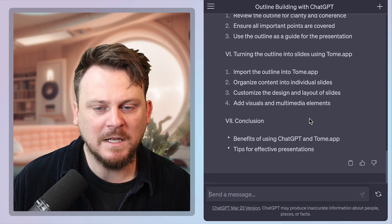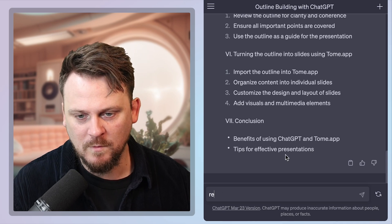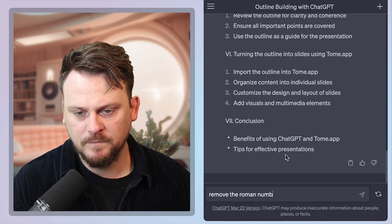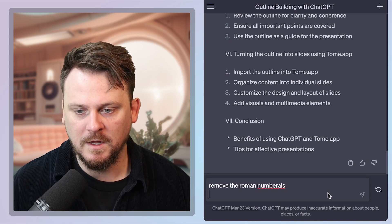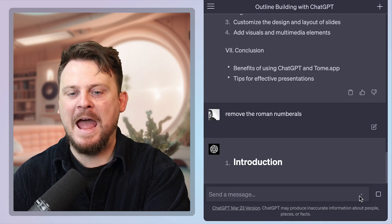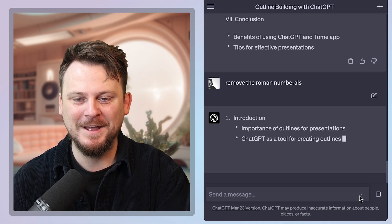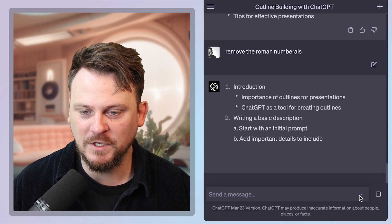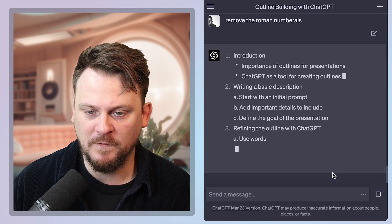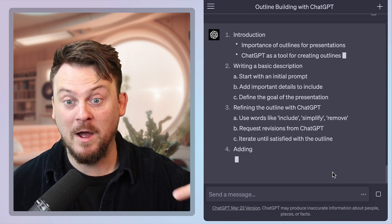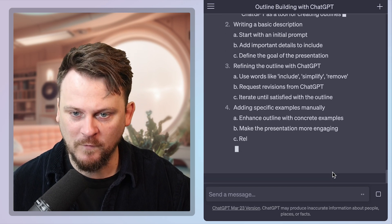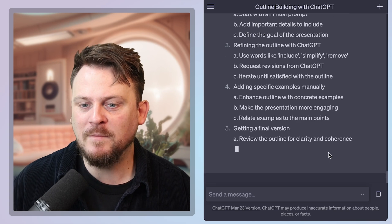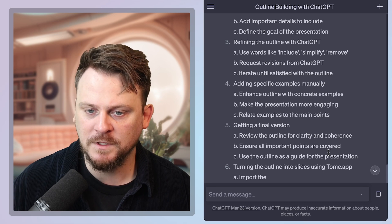Now let's say we want to use this. I'm just curious, by the way, can I get this without Roman numerals? Remove the Roman numerals. Let's see if we can get it. I just hate Roman numerals so much. There's nothing wrong with them, actually. There we go. Introduction, importance of outlines for presentations. Write a basic description. Refine the outline with chat GPT. So this is what I'm doing now. I'm refining the outline, refining it by asking it to remove Roman numerals.